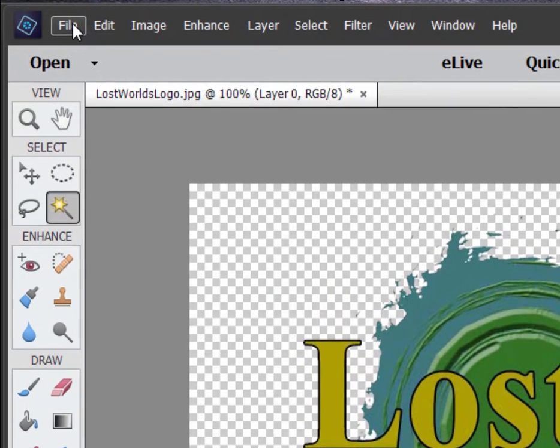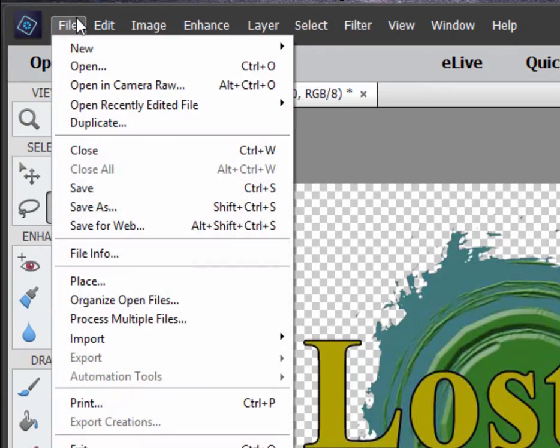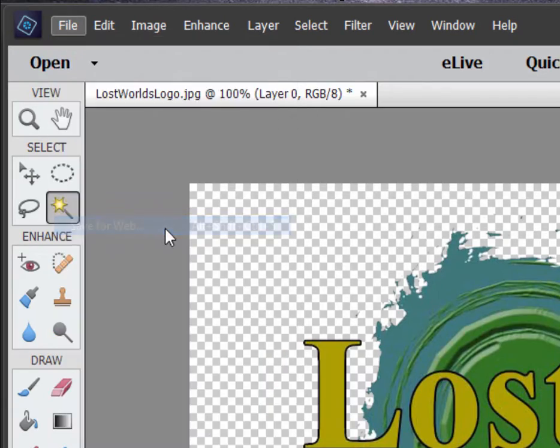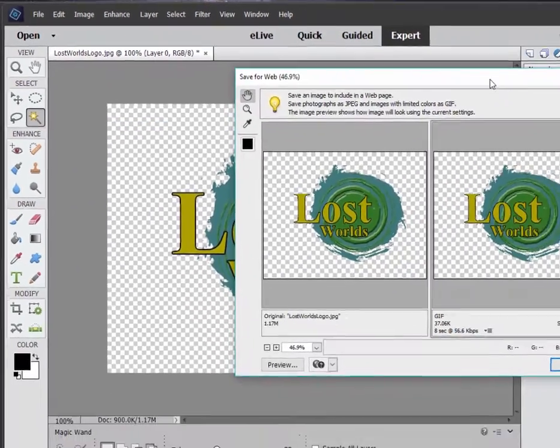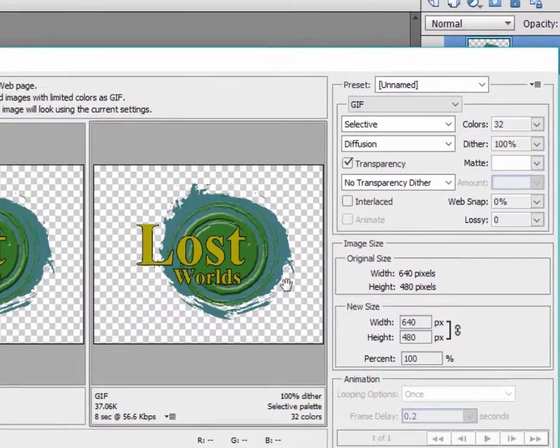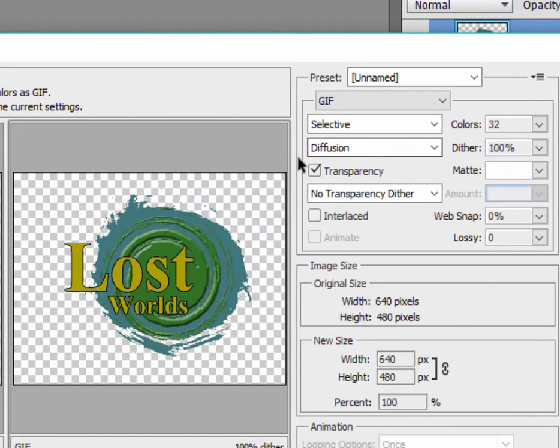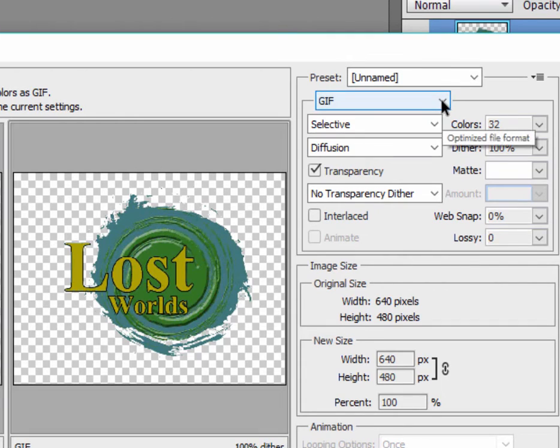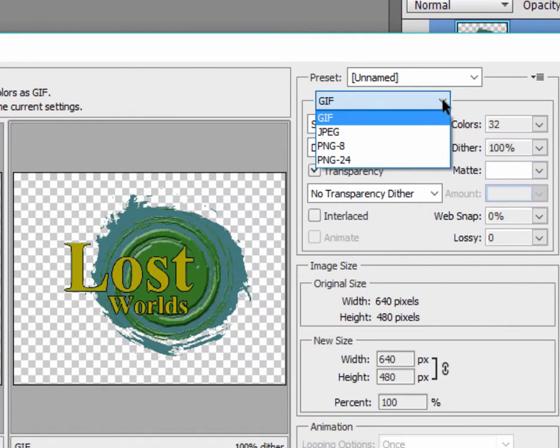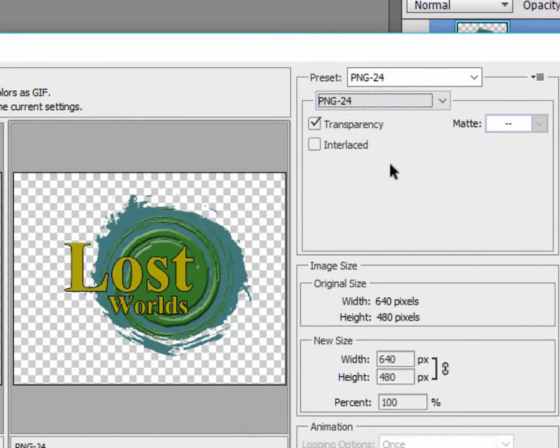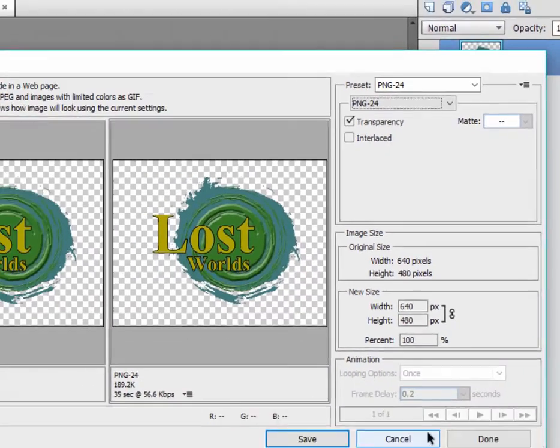Now, there are a couple of graphic formats that will save transparency. If I go up here to the File menu and select Save for Web, there are two formats that save transparency. And you can see we have the transparency option here. One is the GIF, G-I-F, and the other is the PNG-24. And either of those will save transparency.